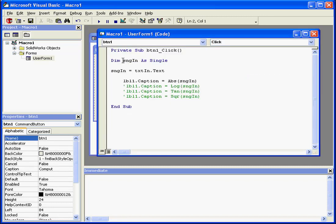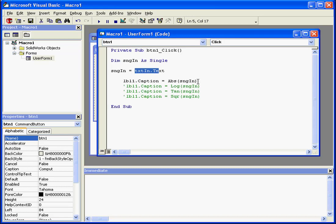You see here, I've declared my variable, sngin, as single. This variable accepts a value from the text box txtIn. The next function in this example, abs, will accept this value.